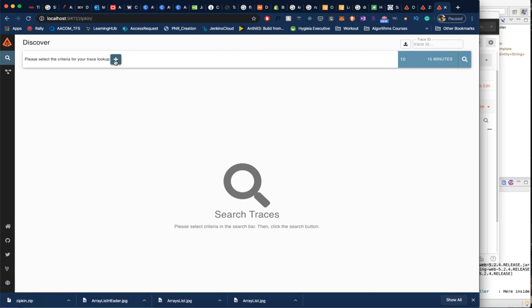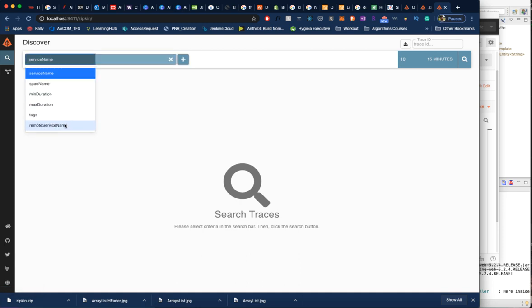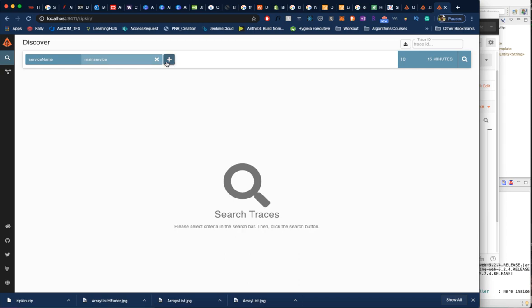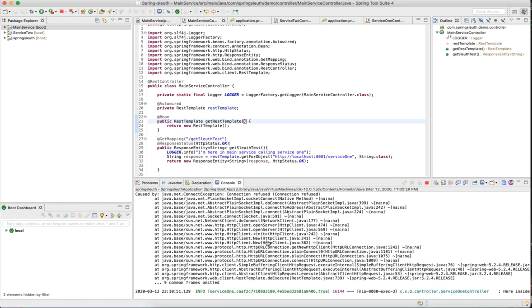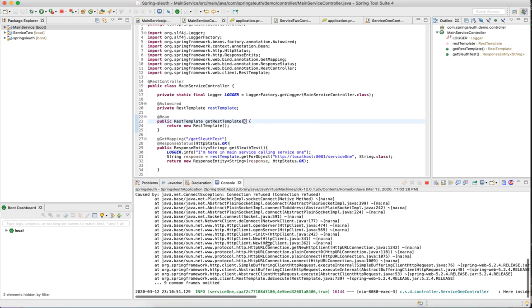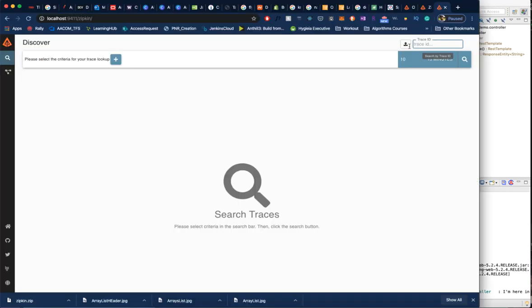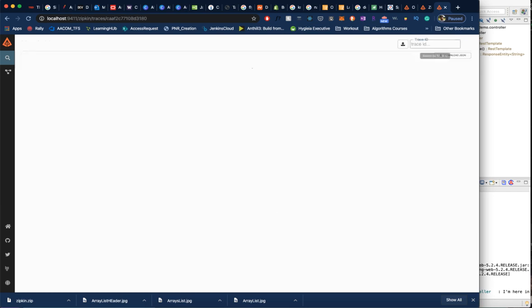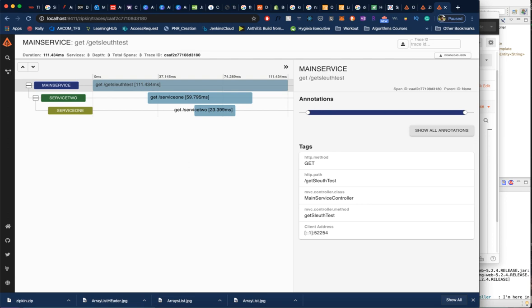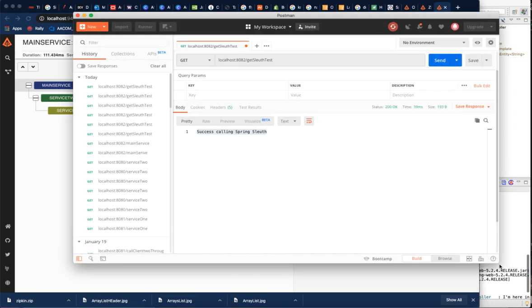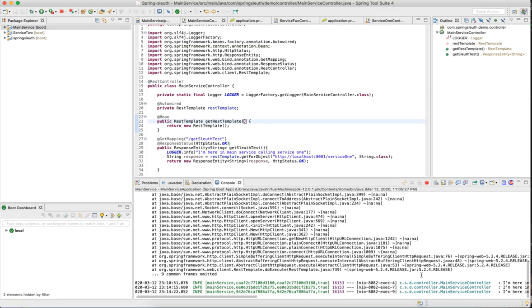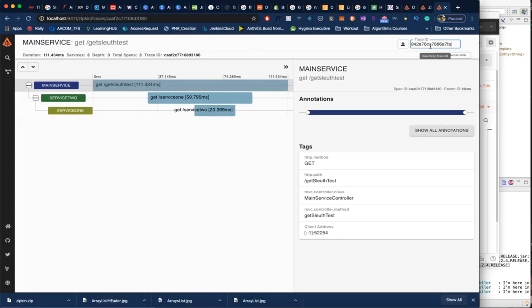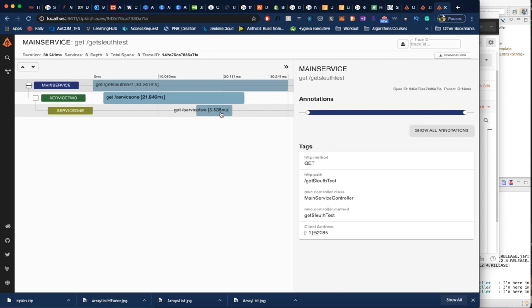Here, you can also search by service name or trace ID as well. I can give the trace ID here. Let me go back and pick up the trace ID. Main service has this trace ID which it created. Let me try to search with this. See, it gave me this. Let me hit it one more time and it would give me a new trace ID. See, the new trace ID is 942E76. I will go back to Zipkin UI and search that particular trace ID and it gives me the complete transaction history and how much time it took for each microservice to respond back.